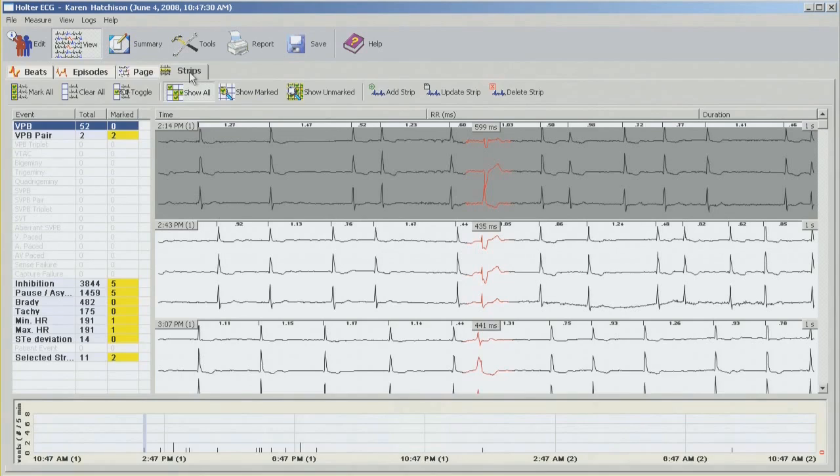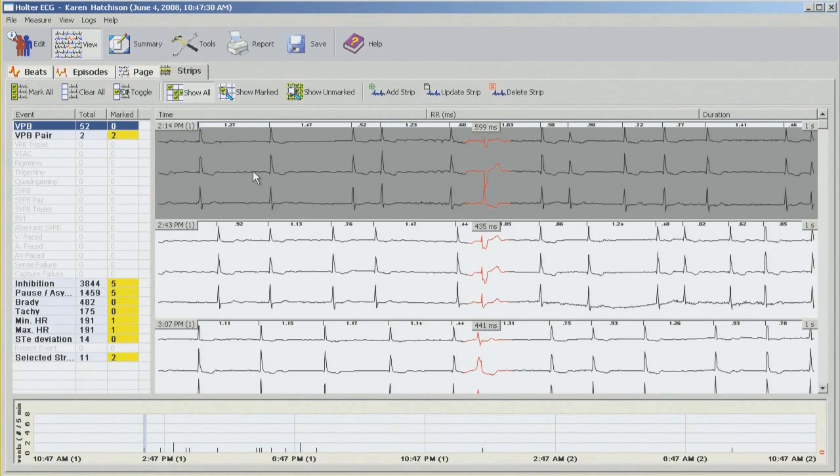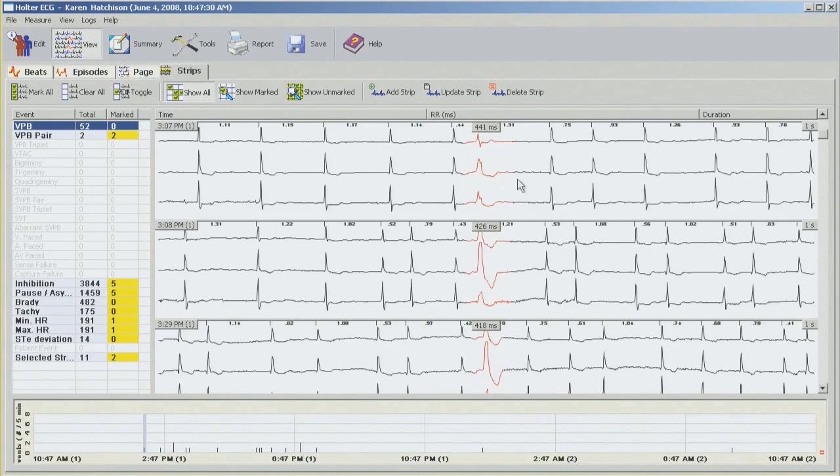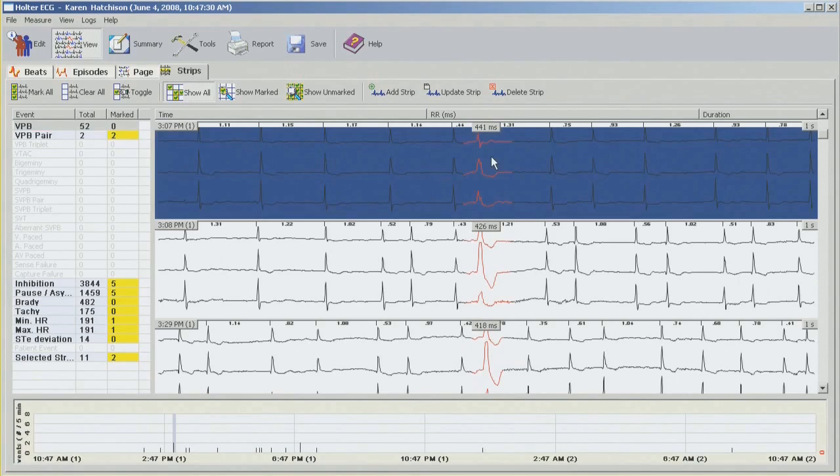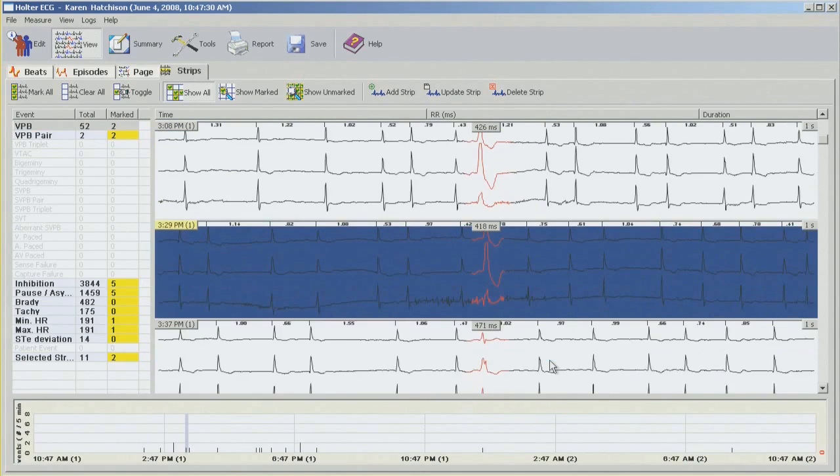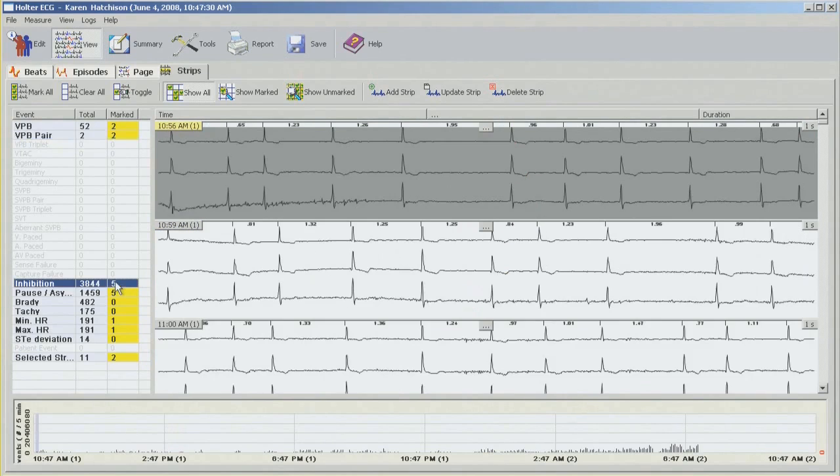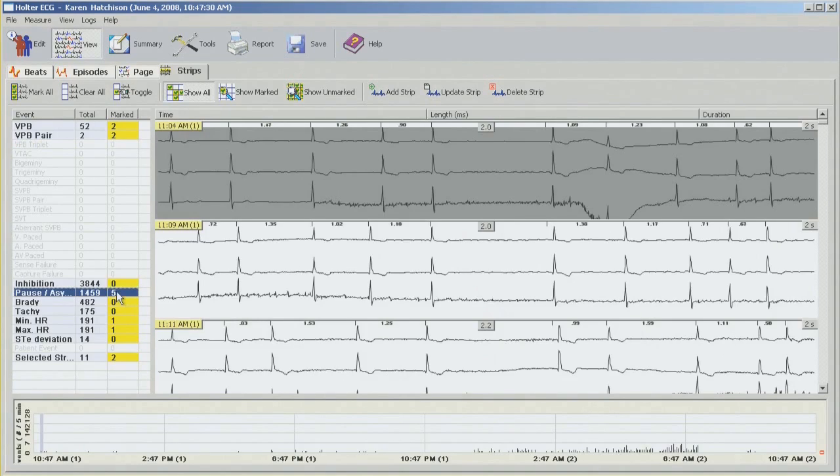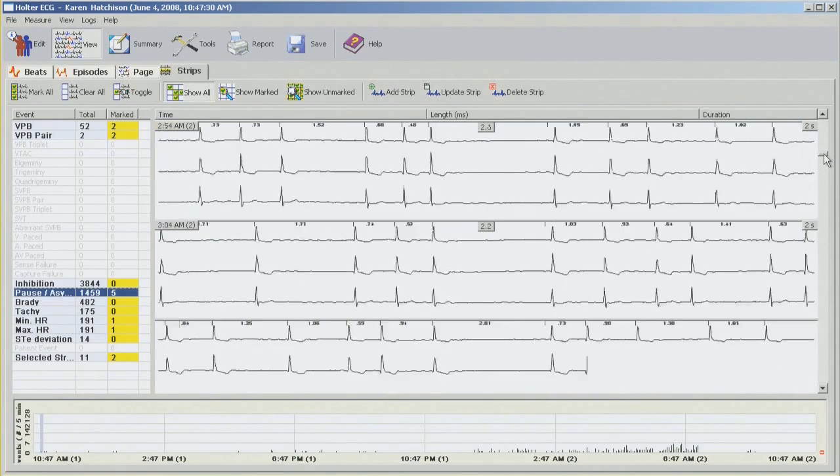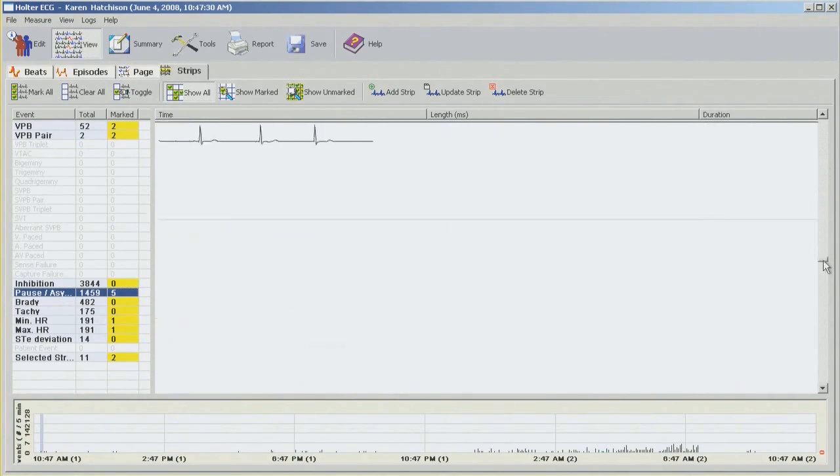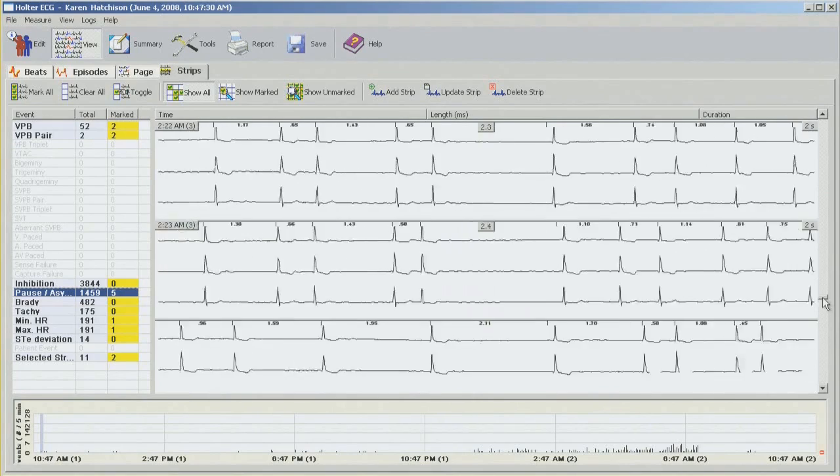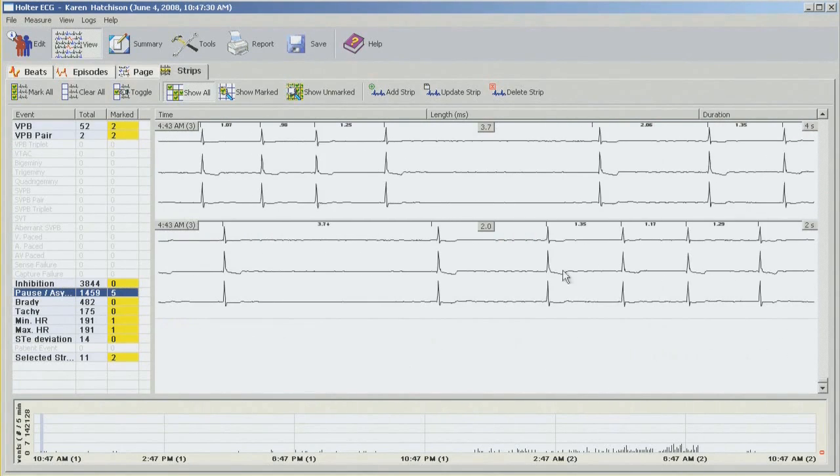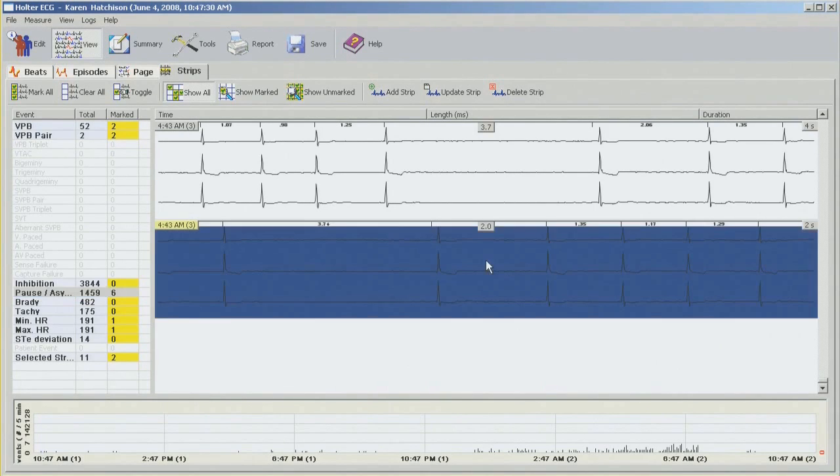And the last thing we're going to move into are the strips. So I want to select the strips which will show in my report. So starting with ventricular beats. None of these I have selected yet or none of these are marked. Out of 52 I would like to pick a couple. So all you need to do is just click on the strip and use the space bar on your keyboard to select one. So we have a couple of those. Now both couplets are already selected. You can see they're in yellow so we're happy with that.